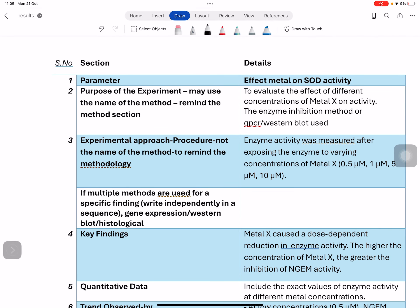Hi everyone. In this video I will explain how to write the results section. I know that it is a very critical part in a research paper. Writing a research paper is a very difficult process, and writing the results and discussion parts are very crucial for your publication to be accepted by reputed journals.